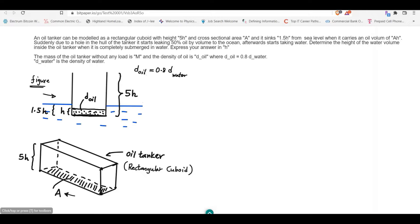We are given that the mass of the oil tanker without any load is M. The density of the oil is D_oil, where D_oil is approximately 0.8 times the density of water D_water. This means the density of oil is less than the density of water, and as a result, the oil volume is going to float on water.